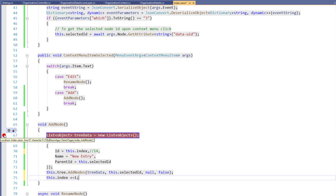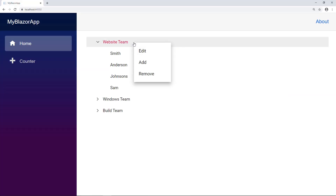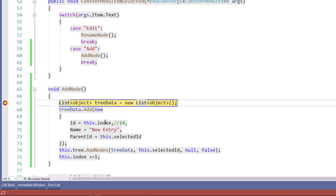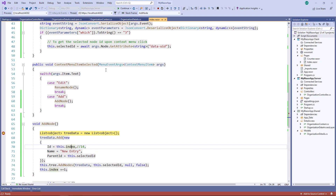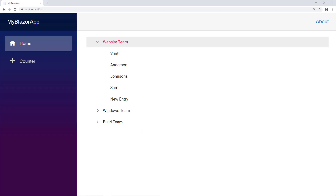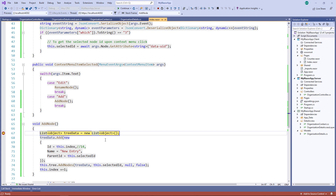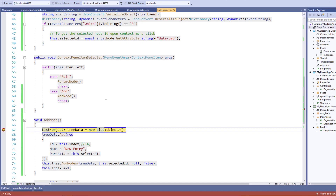Let me place a breakpoint in the AddNode method to see the index value — that is, the new node's ID. I run the application. I right-click and select the Add option. You can see the breakpoint hits. The value in the index is 15, which is the succeeding value of the last TreeViewNode ID, which is 14. I run the application again and you can see the node 'newEntry' added to the TreeView. I change the value, then add another new node. The breakpoint hits and you can see the value 16 now. Thus you can get the next node IDs from the server.